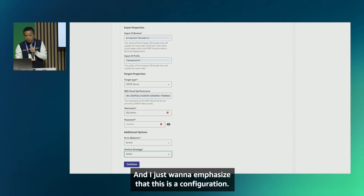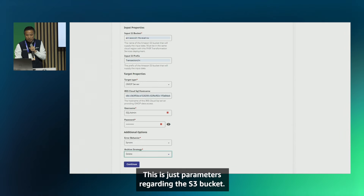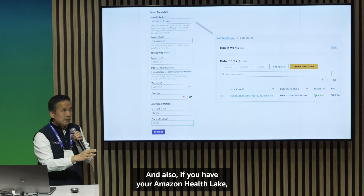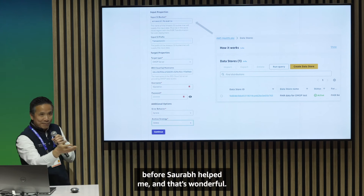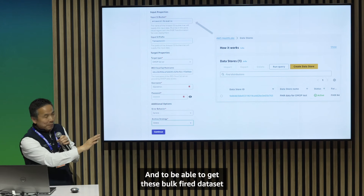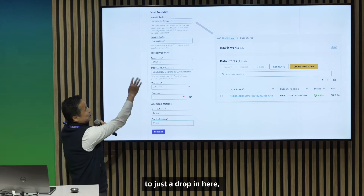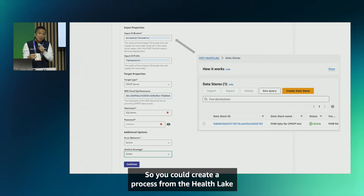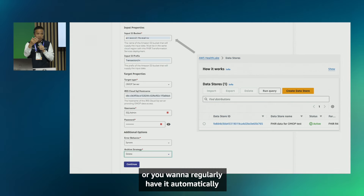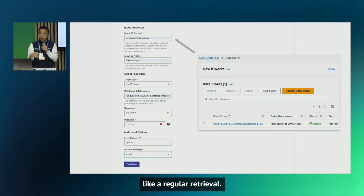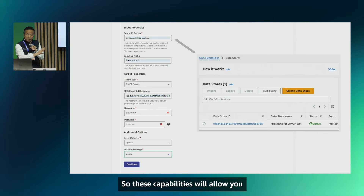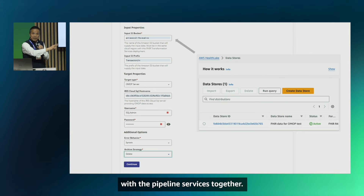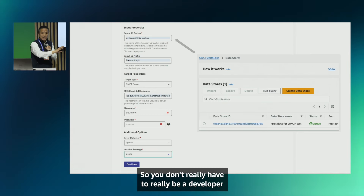I want to emphasize that this is all configuration — you don't have to program much. You just set parameters for the S3 bucket, and if you have Amazon HealthLake, you can generate bulk FHIR datasets and drop them in — everything is automated. You can do a one-time load or set up regular automated retrieval, seamlessly integrating HealthLake with the pipeline services.